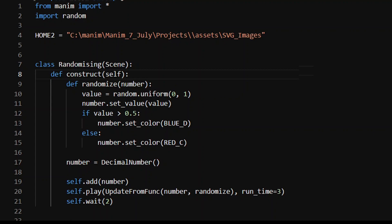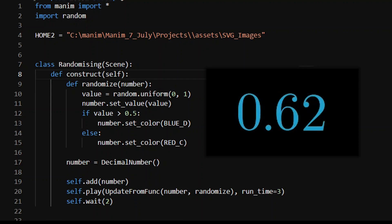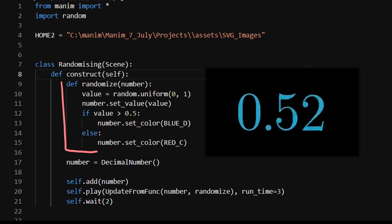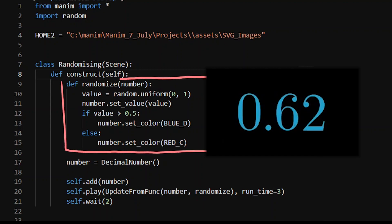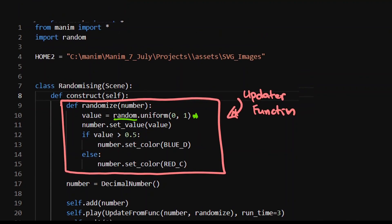The first thing I want us to understand is how he gets that randomizing effect with his numbers. So just a small scene here, where it's given by a function he creates to update. This is our updater function. I've got a value and it's random. I've imported random, because we use random numbers throughout the entire process.